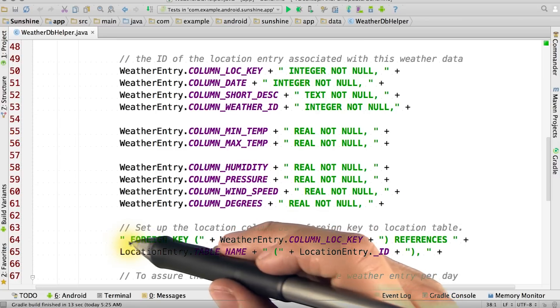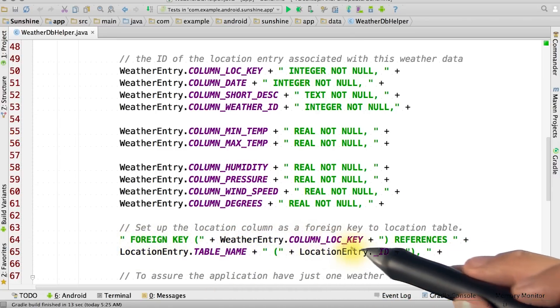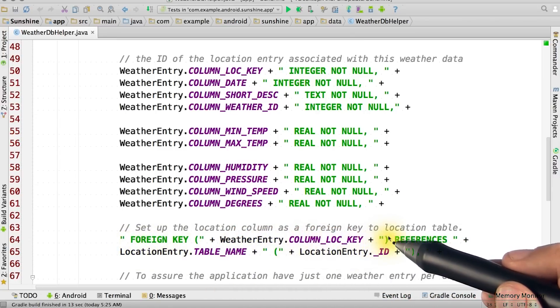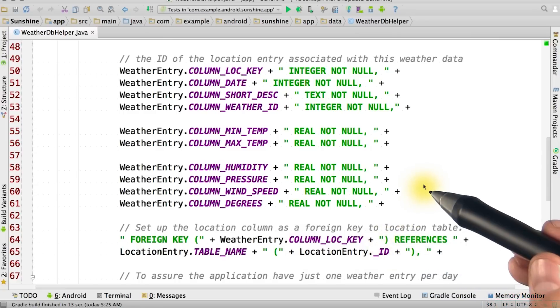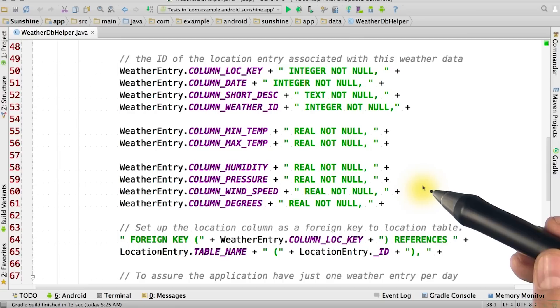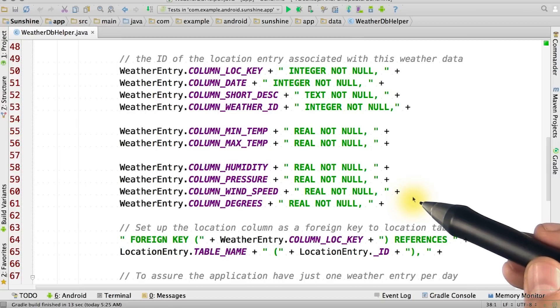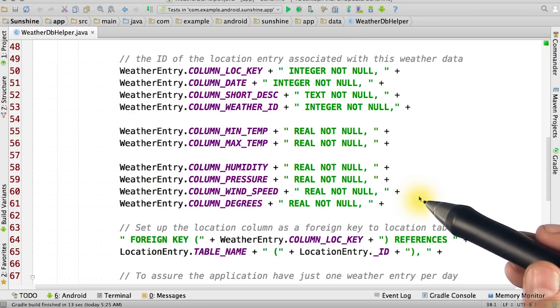Here is the implementation of the foreign key constraint from the not yet created location entry table. This means that we cannot insert a weather entry into the database until a location entry for the weather location has been inserted, and we cannot delete locations while there exists weather entries that point to them.